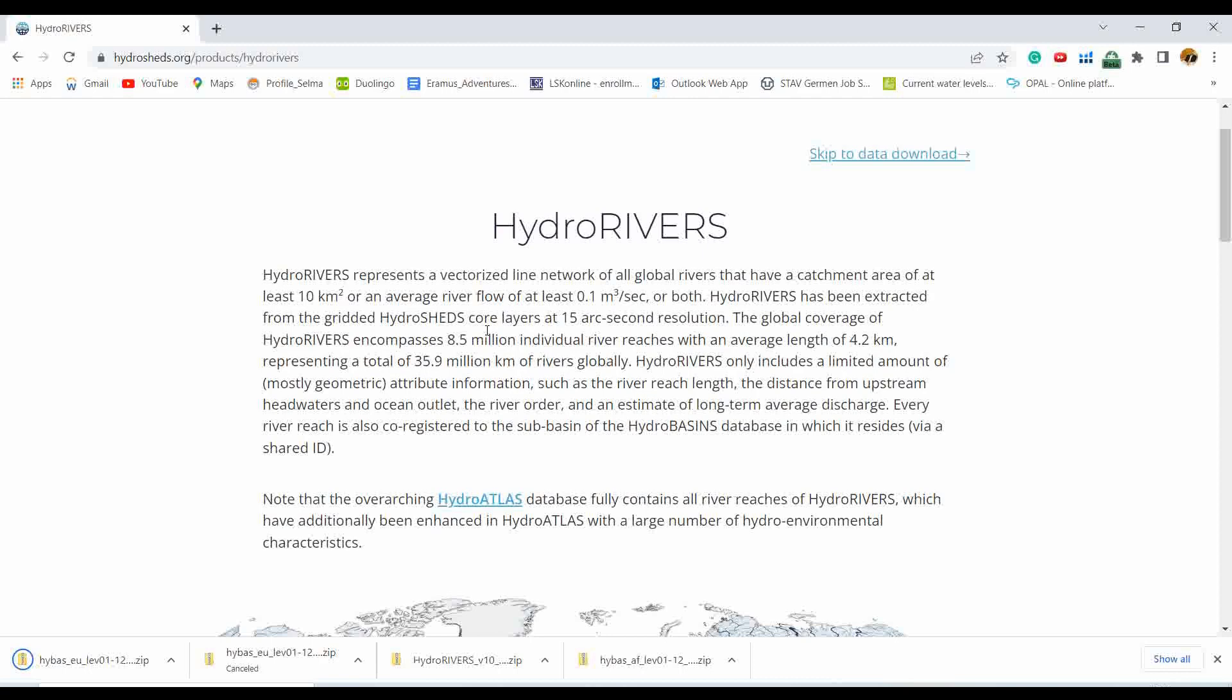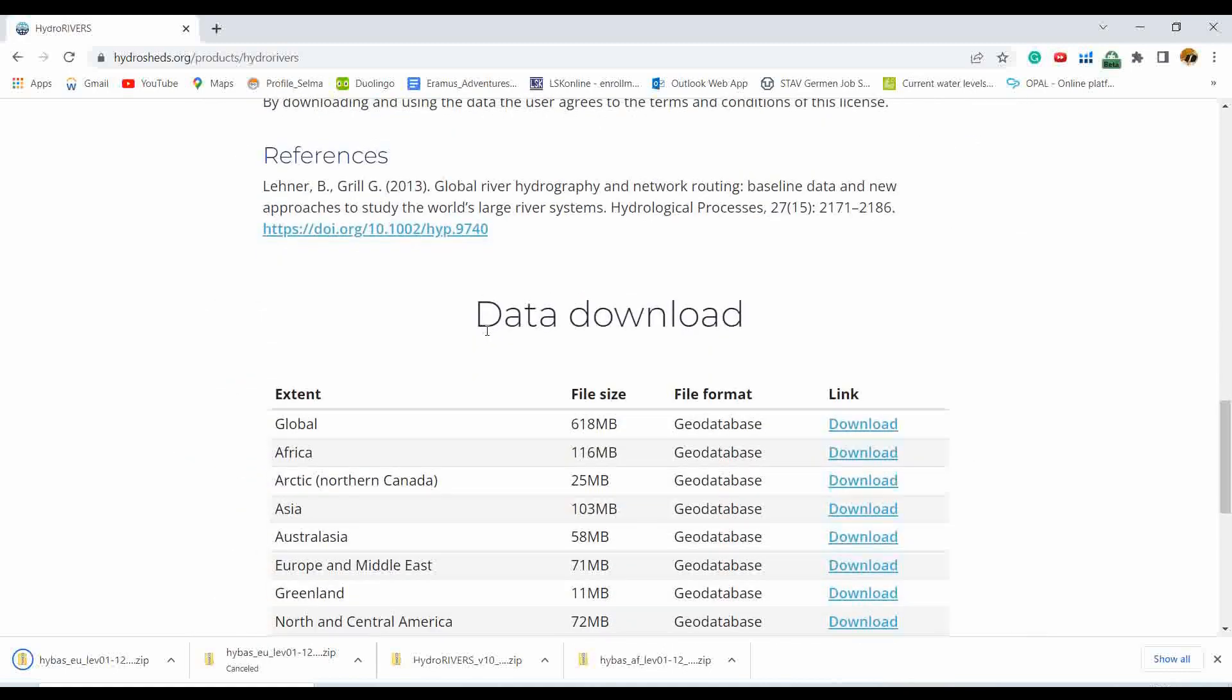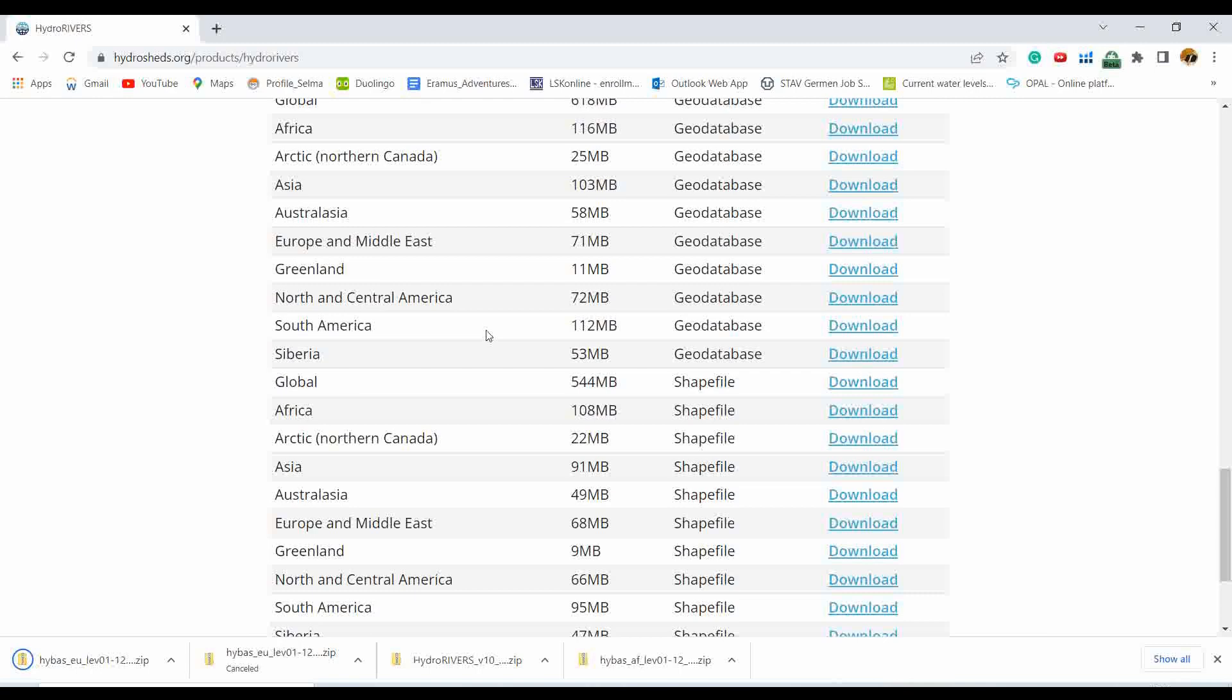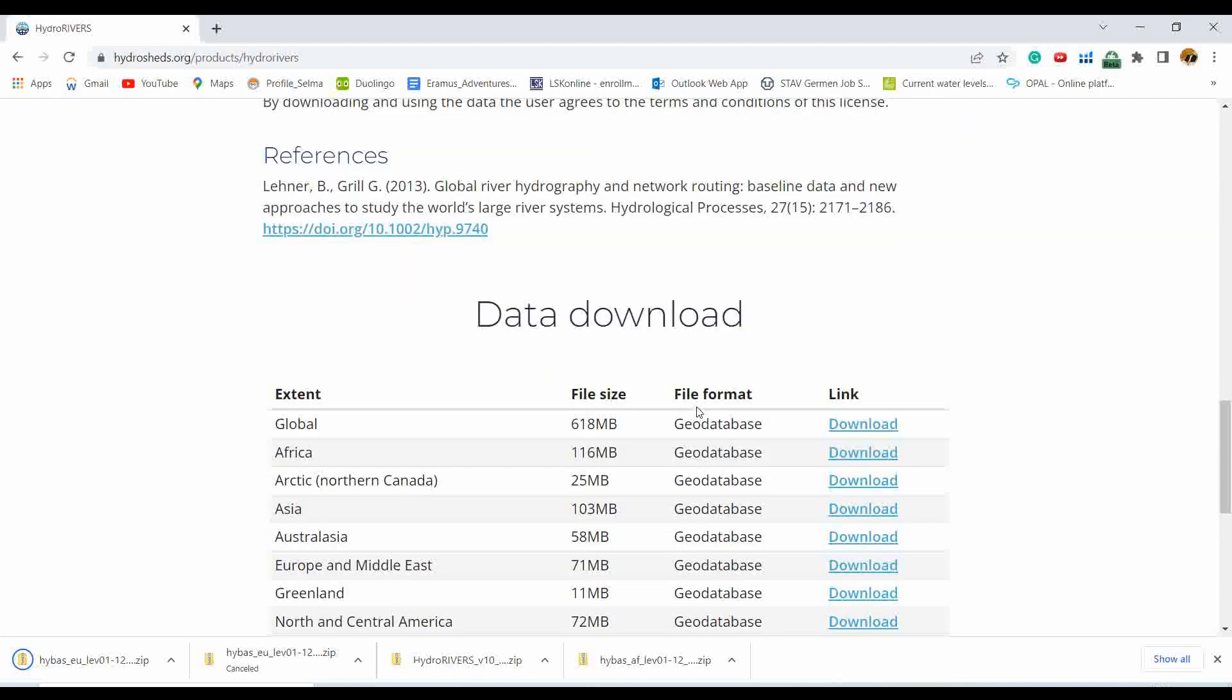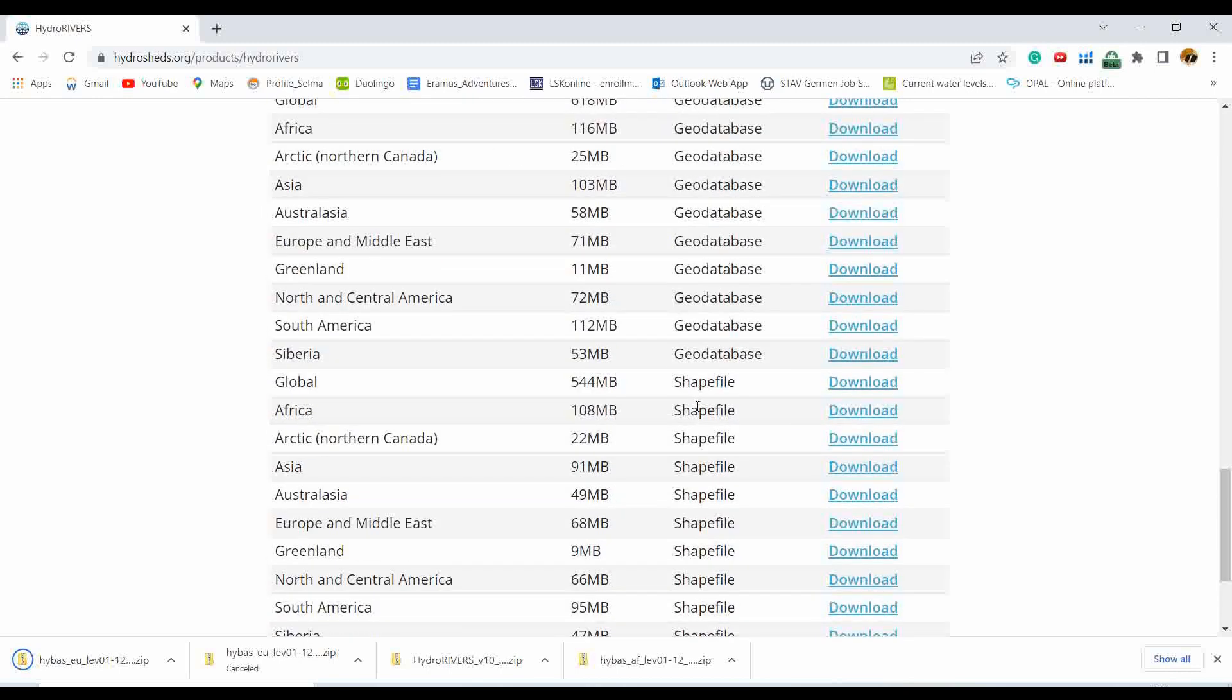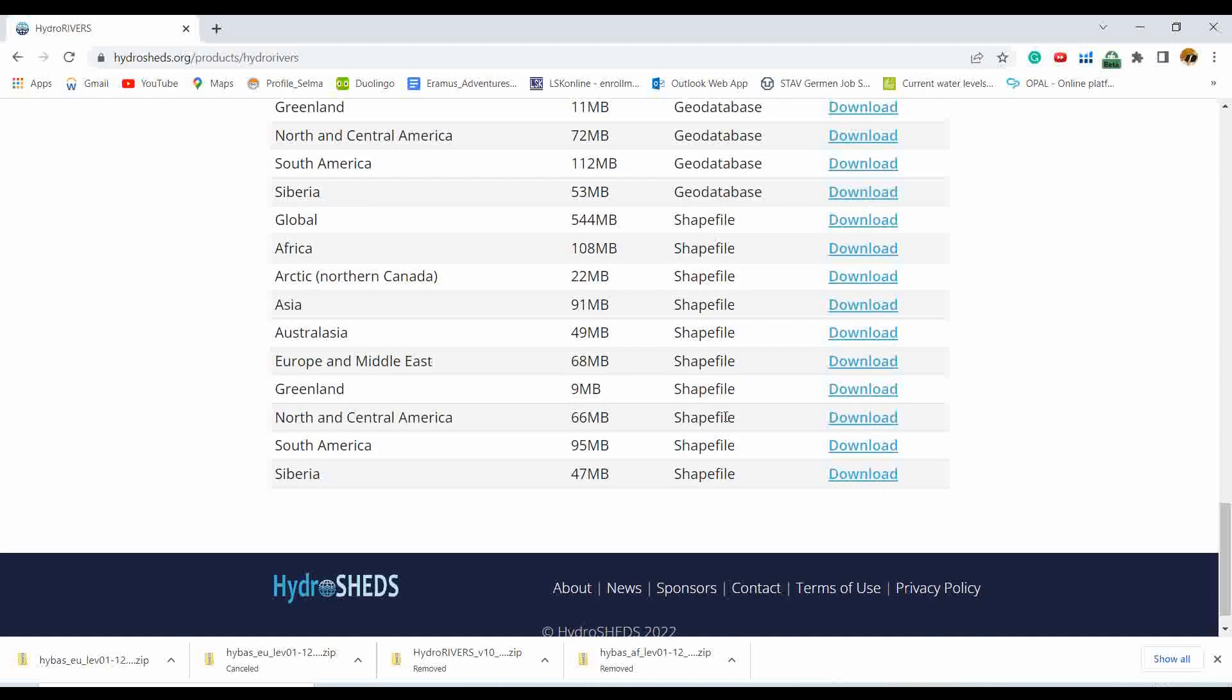It will again give you the description of how they conducted the analysis to produce the river shapefiles. As we downloaded the data for Europe, we are interested to download the river data for the Europe continent. It also gives you two different file formats, one is in the geodatabase and one is in the shapefile. Regarding the rivers it gives you more options in terms of extent, so we are interested to download the data of Europe.